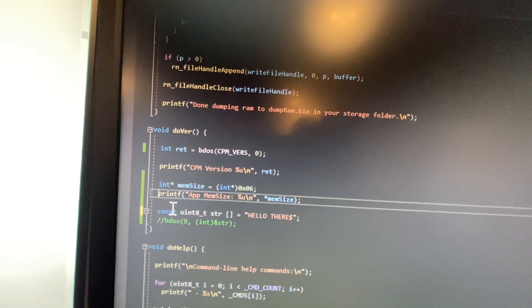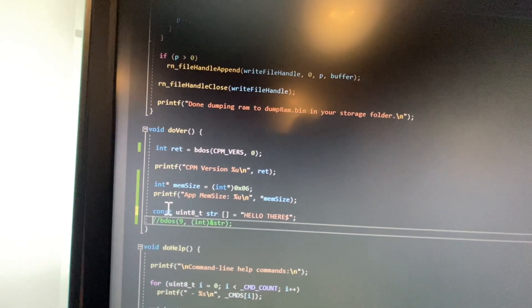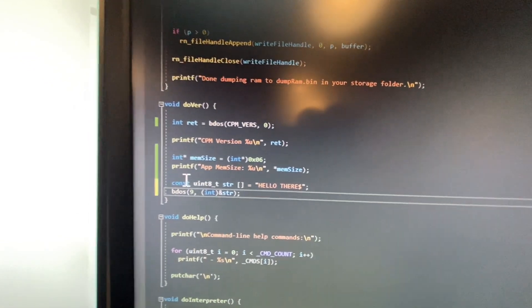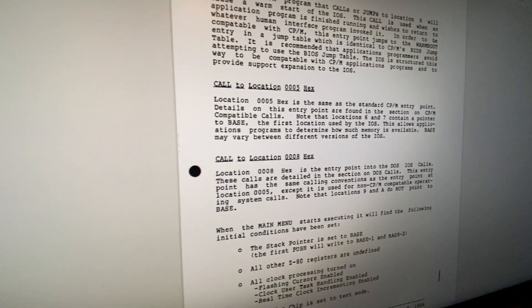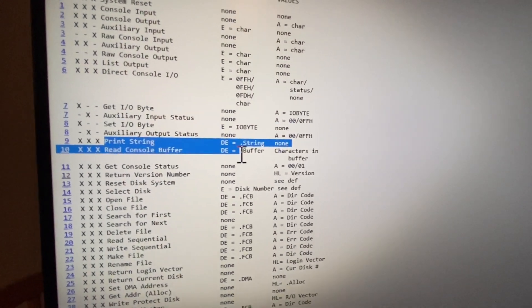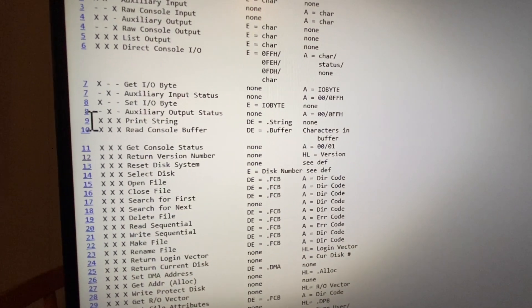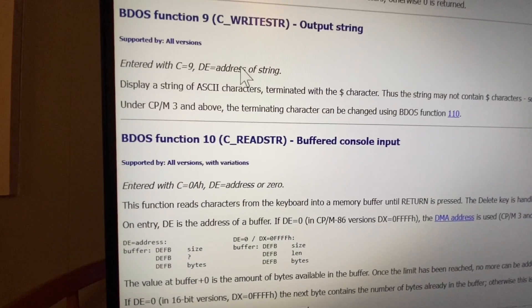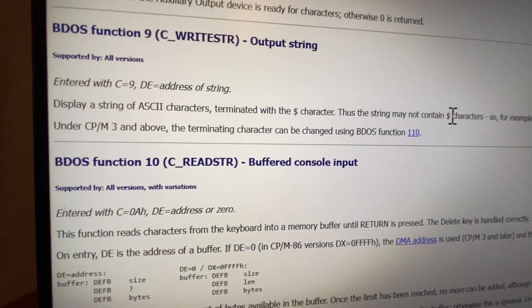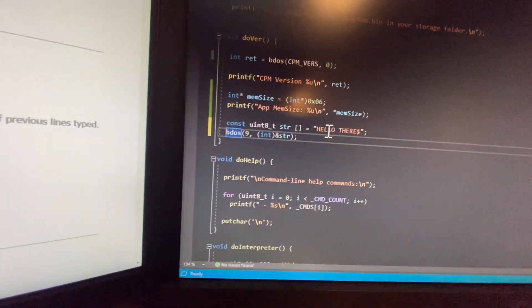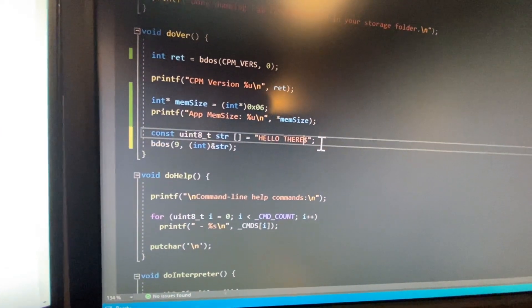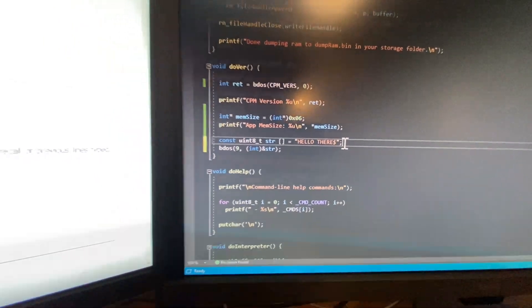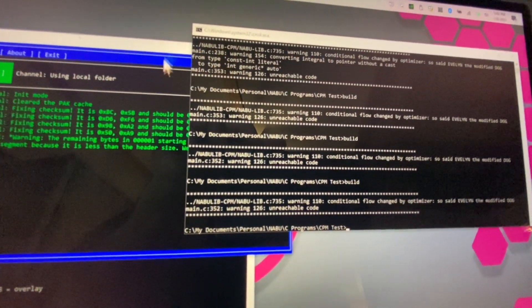We want to see if we can write out to the console using address space nine, or command nine—BDOS command nine—which is print string. Print string will print, you give it a memory address, and it'll write up until it receives a dollar sign character. That's why I'm printing out the word hello there and I just put a dollar sign. I wanted to be different than hello world. Let's build our project.